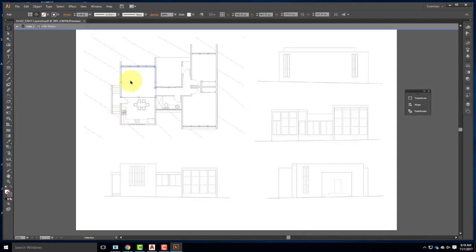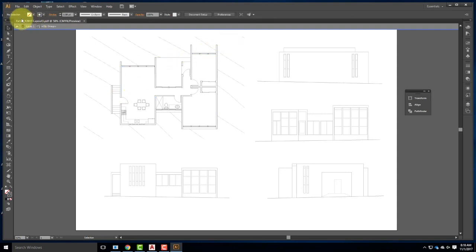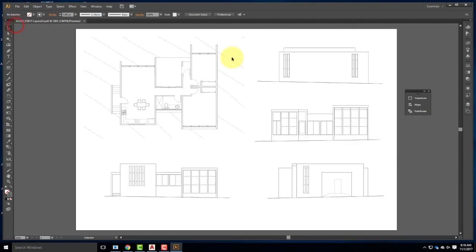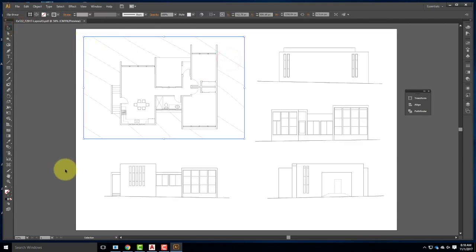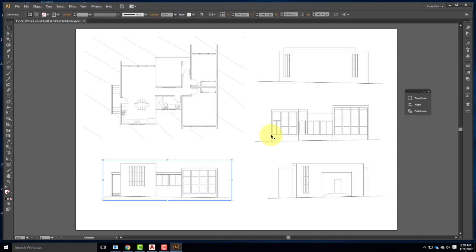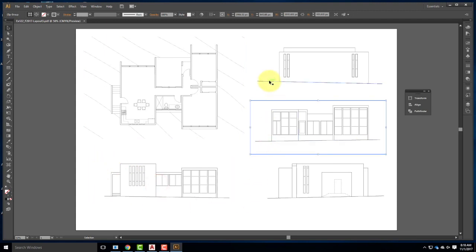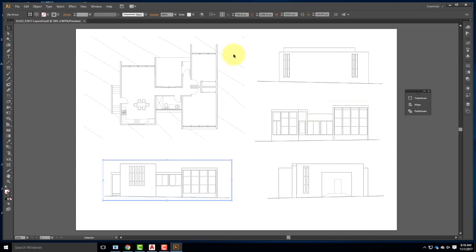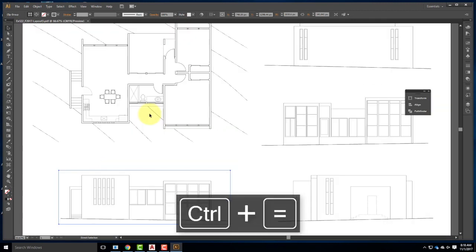All of the lines in here are actually live lines that were created by AutoCAD that I can then manipulate and work with. When these drawings come in, because of the viewports, each drawing actually has a box around it called a clipping mask. We may need to release those clipping masks, and I'll show you how to do that in just a second.